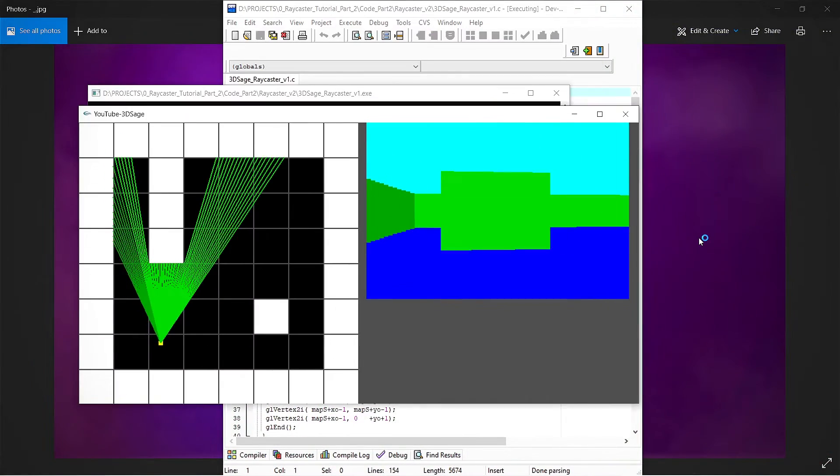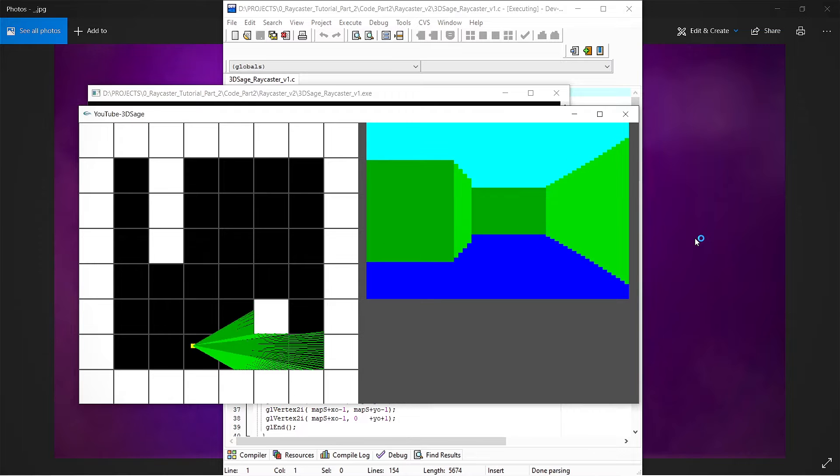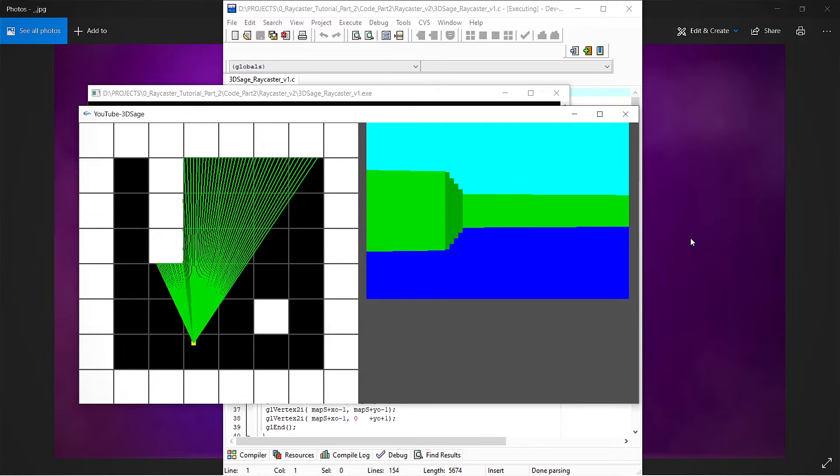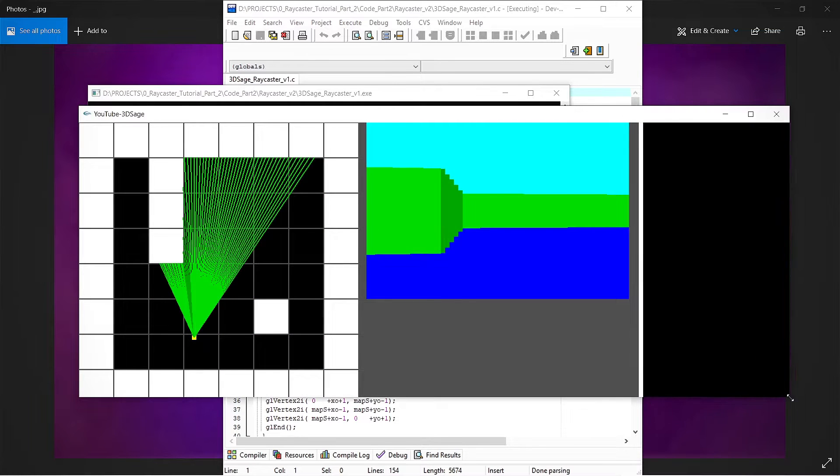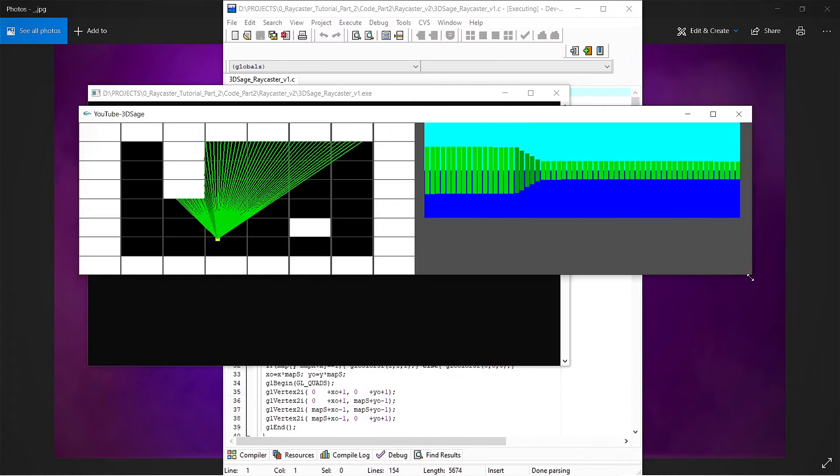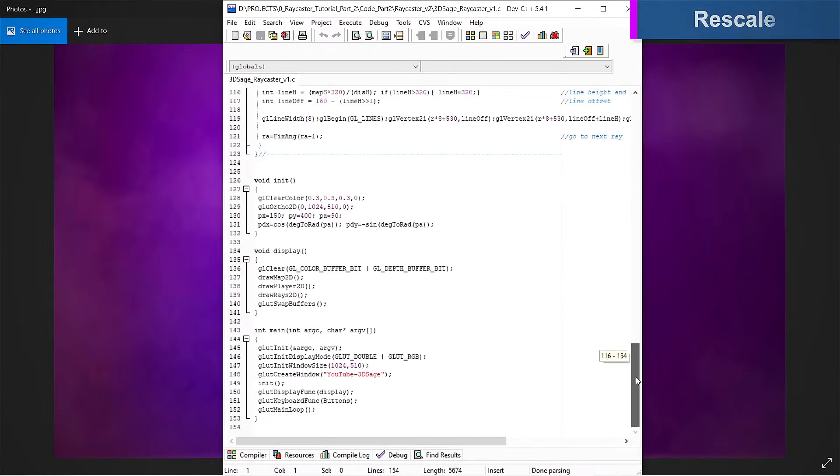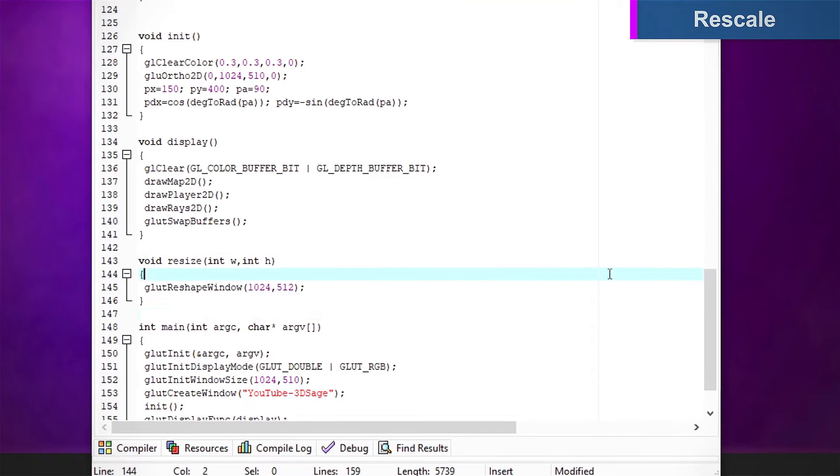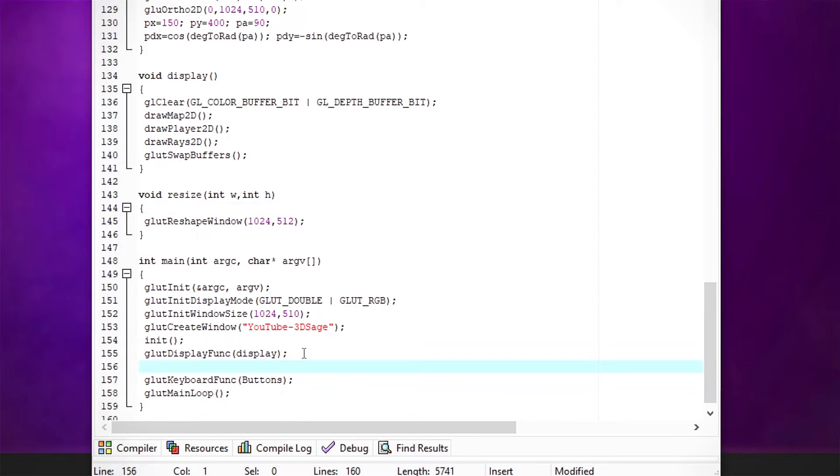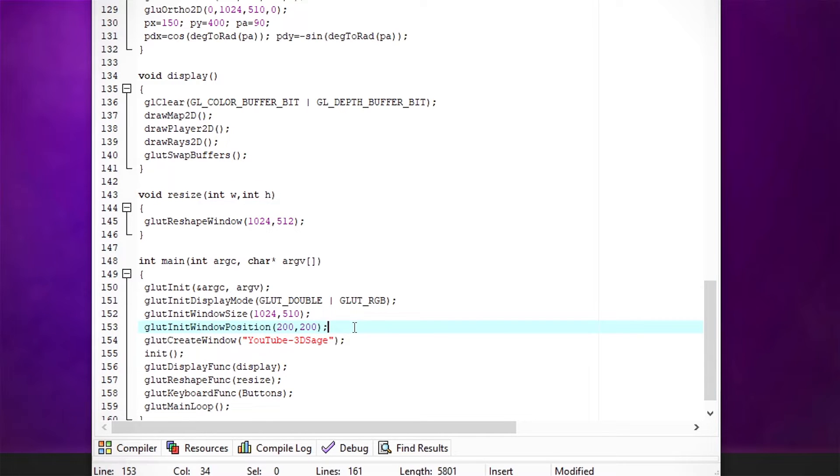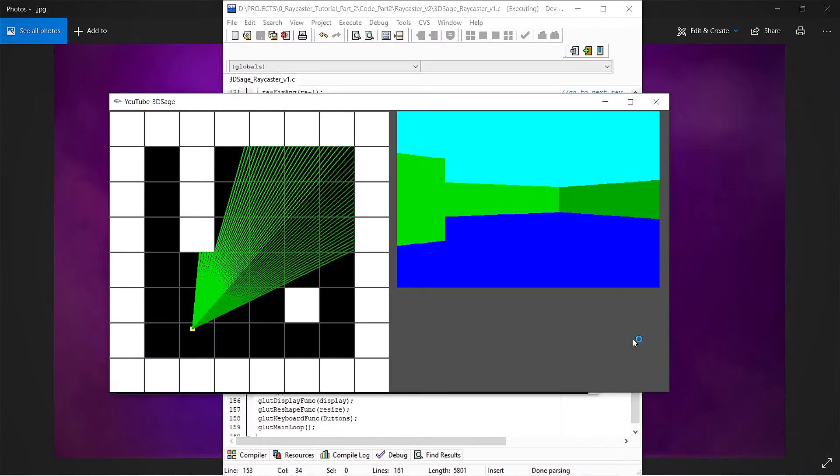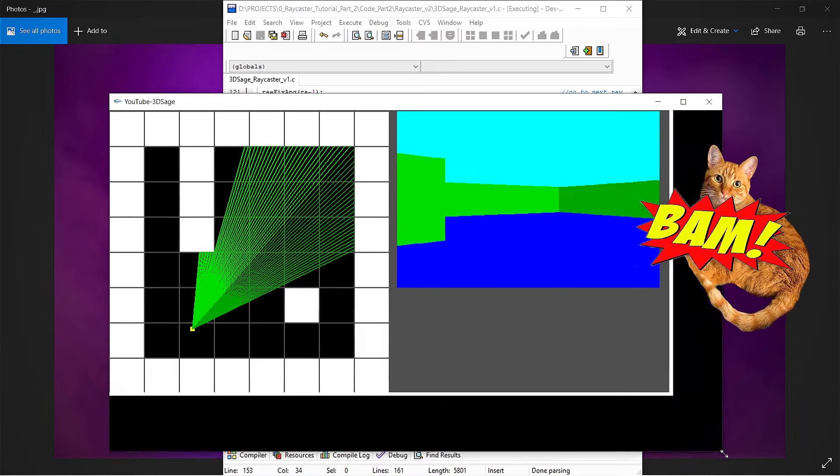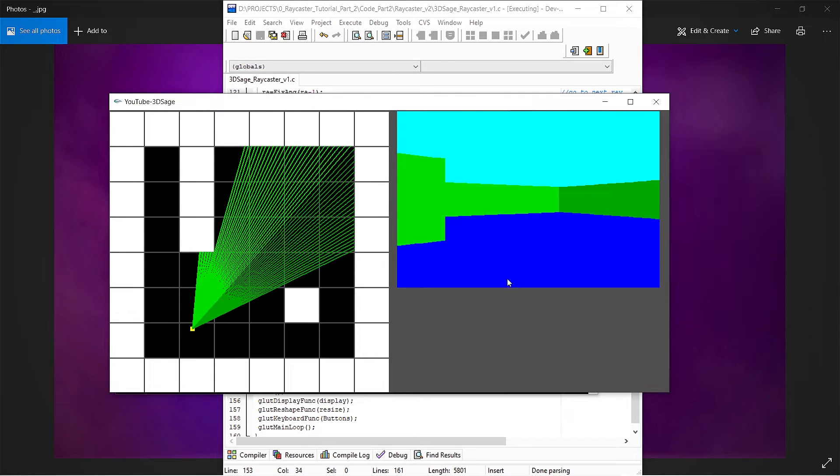Here's what we have from the Part 1 video. It's a good start, but we can make it better. First thing I want to do is fix the window scaling problem. Let's create a reshape function with a simple glut reshape window set to our screen window size and add it in the main loop. And let's also add a glut initial window position to set our window more to the center of the screen. And bam, now we have a window that resets to preserve our glorious graphics.